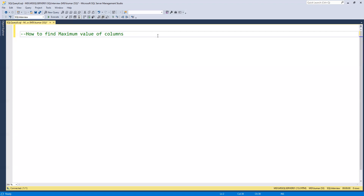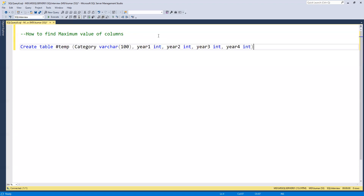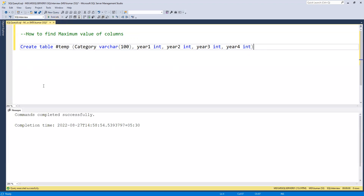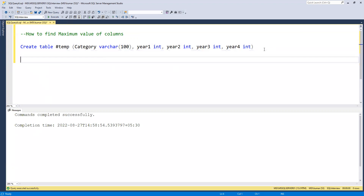To do this, first I will create a new table. I'm creating one temporary table with a category column and year columns: year one, two, three, and four. Suppose we have one category and different yearly sales — we'll understand how it's going to work. The table is now created, and now if we look at the values in this table...